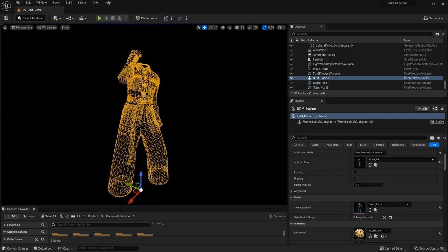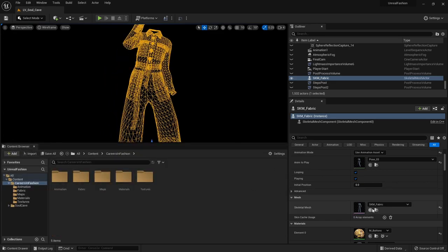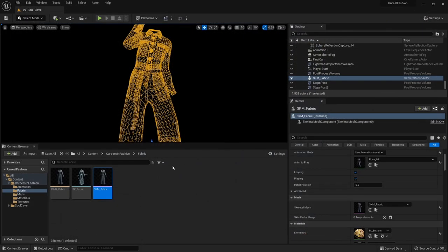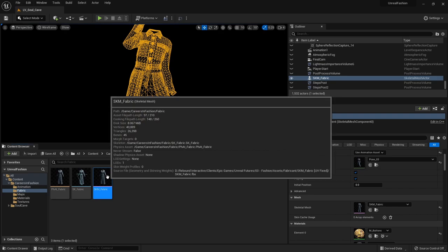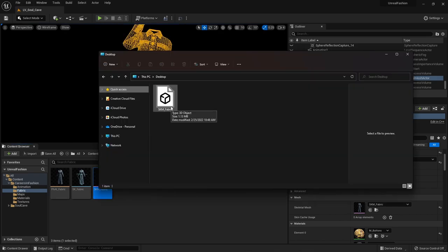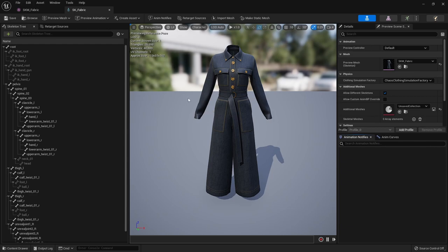If I open up the skeletal mesh, we can see that the triangle count is around 26,000. What I'm going to do is export this and you see this mesh is only 1.13 megabytes.